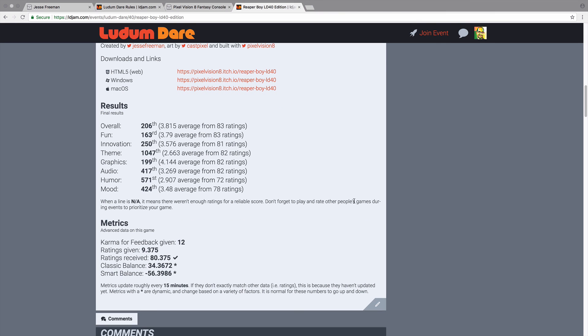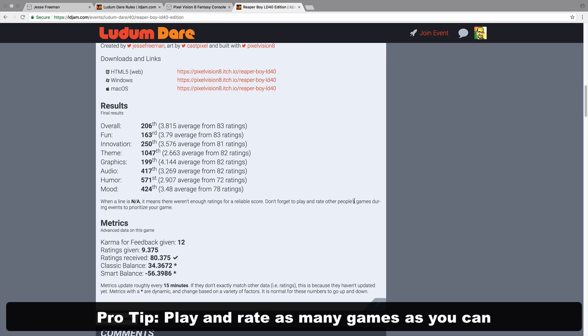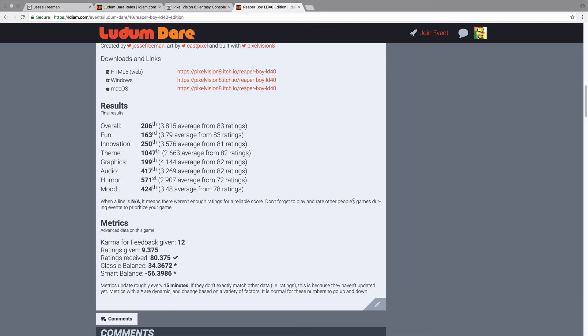When Ludum Dare is over, the voting begins. This takes place for two weeks and you'll want to play and rate as many games as you can at this time. The more games you vote on, the better your chances of being found and getting more votes yourself.